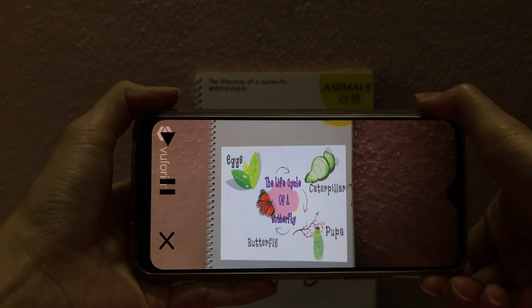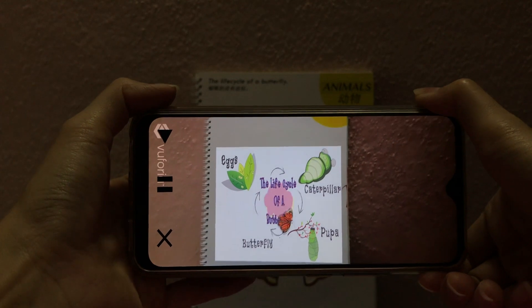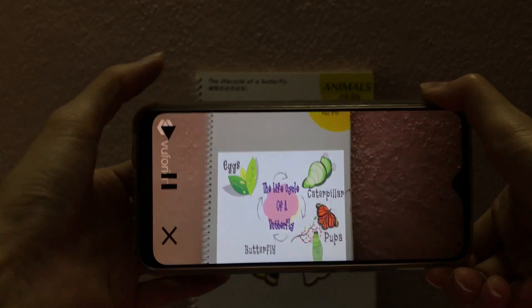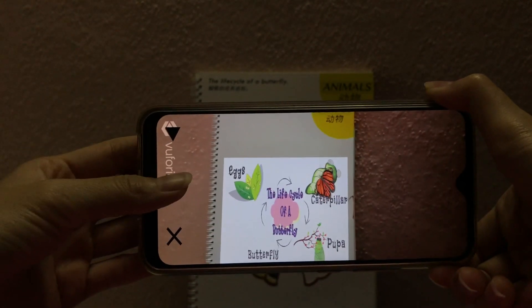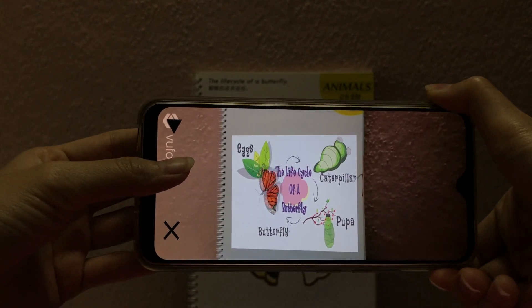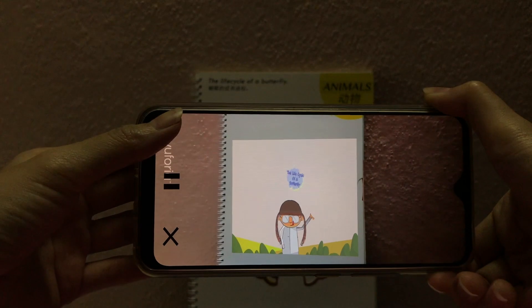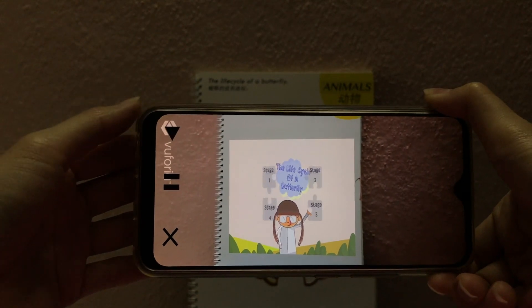This series of changes in the life cycle of a butterfly is called metamorphosis.